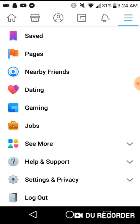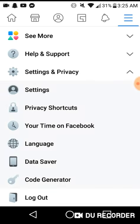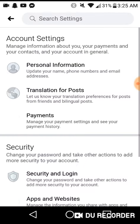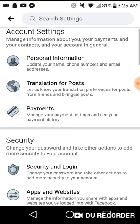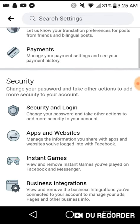Go on your Facebook app, go to Settings and Privacy, click on that, click on Settings, and scroll down to where it says Instant Games.